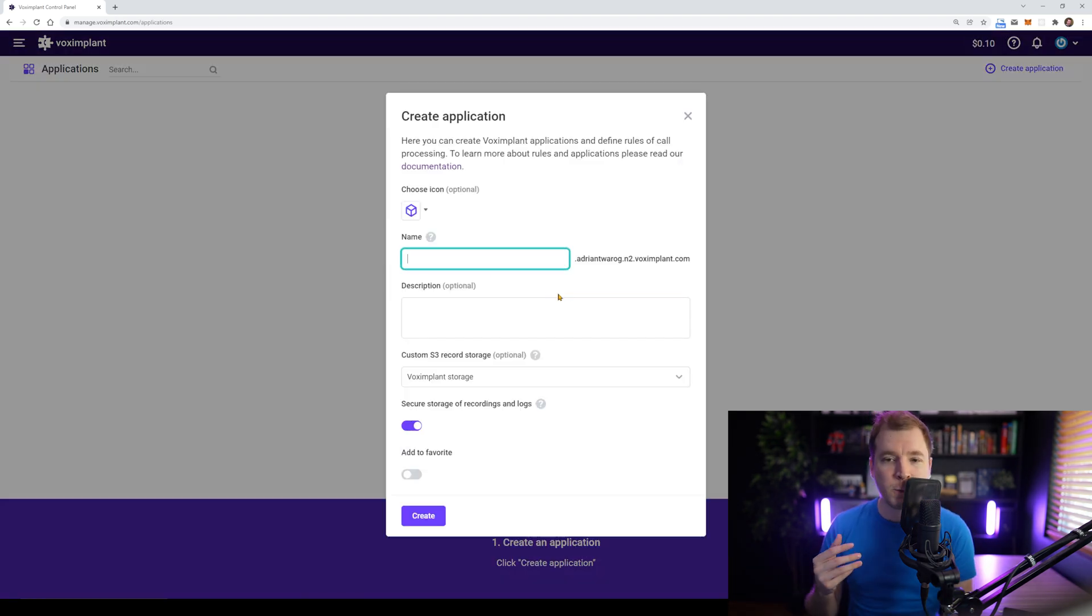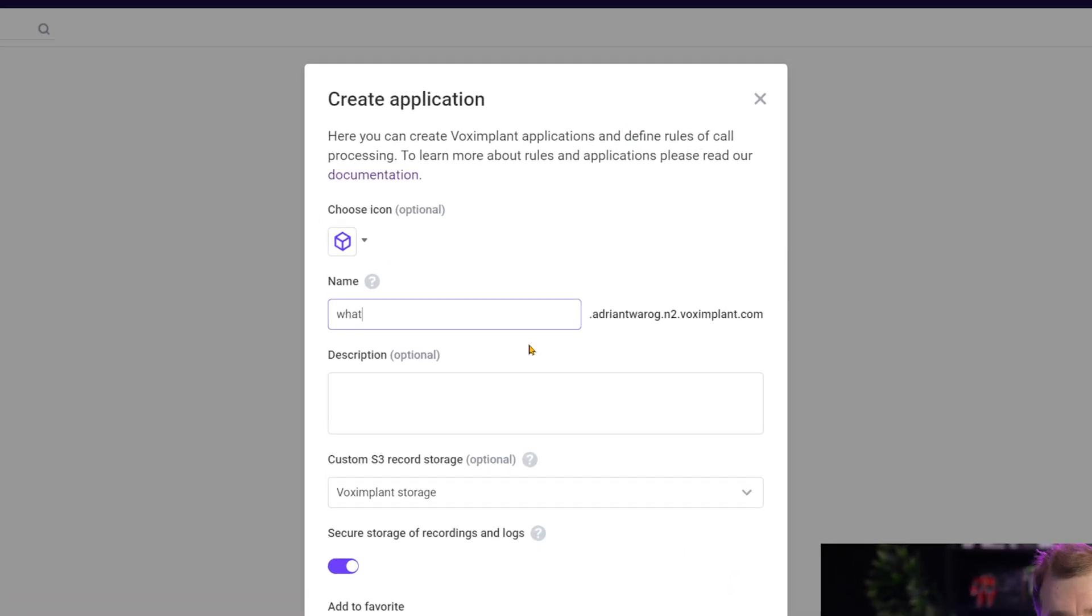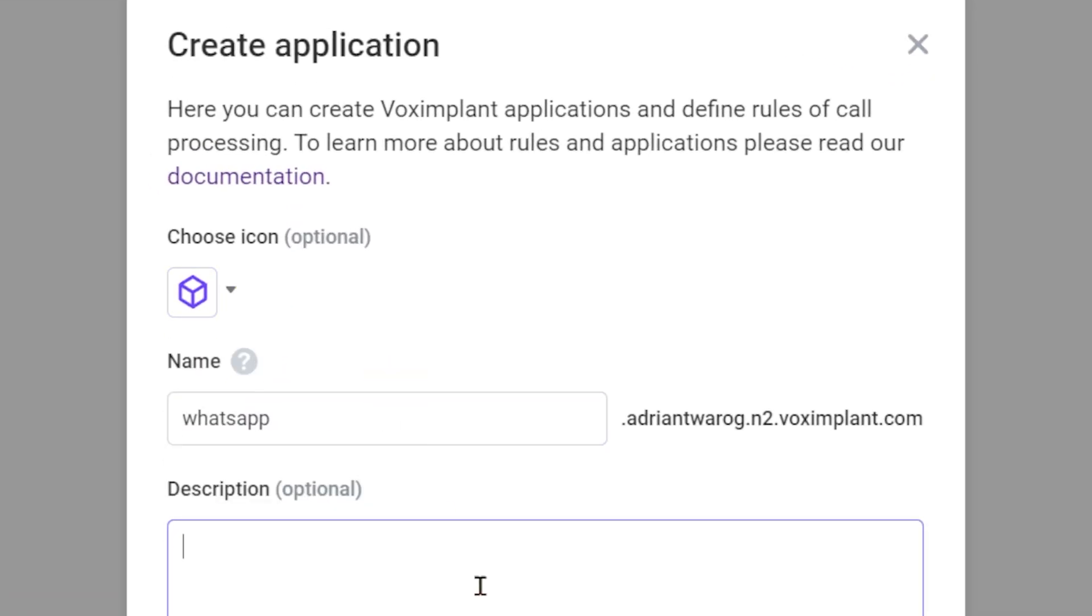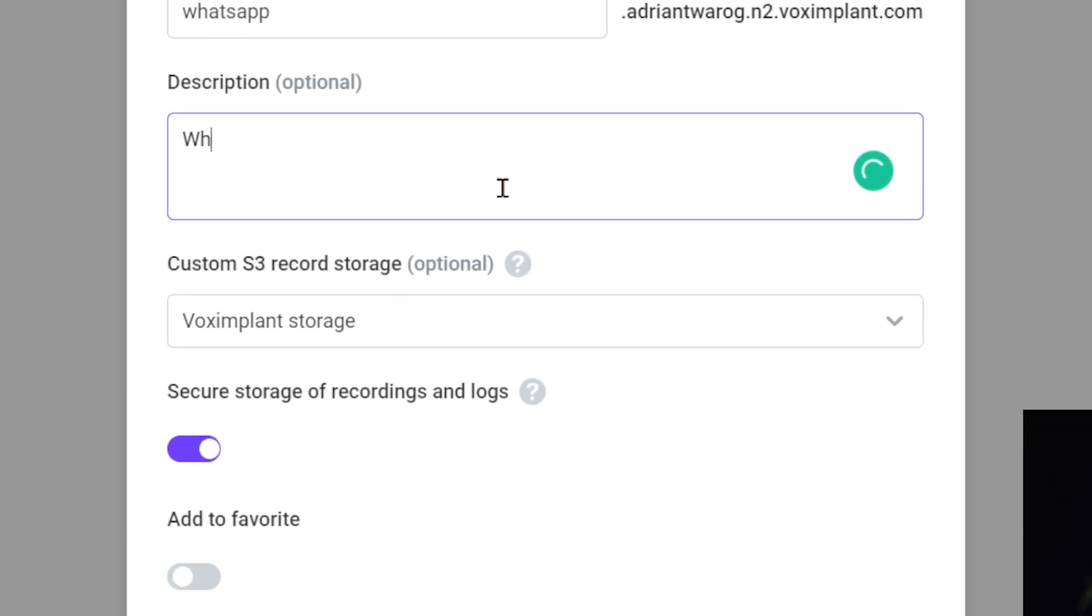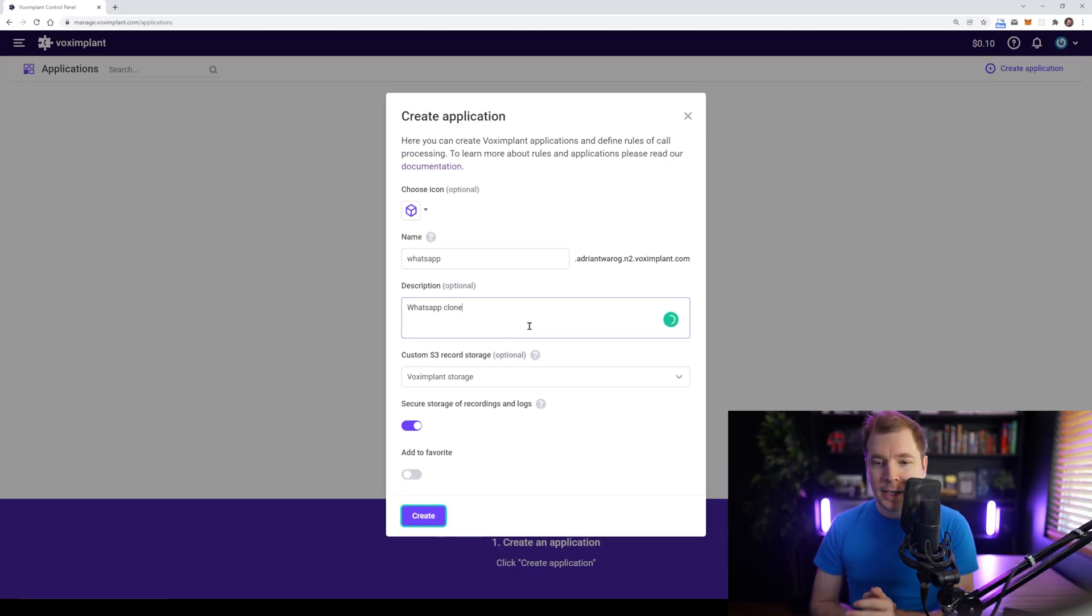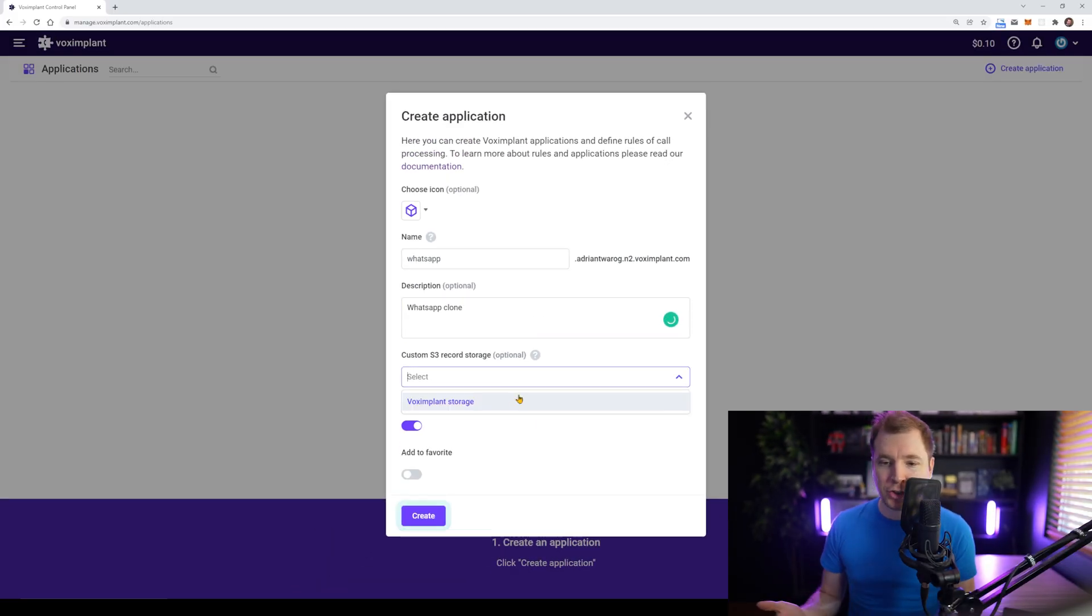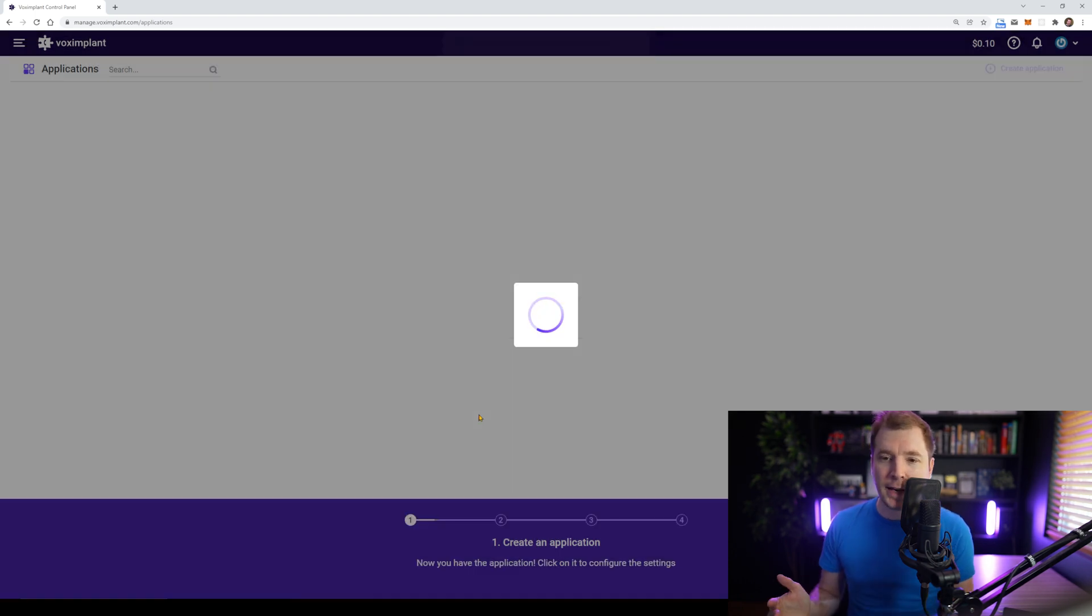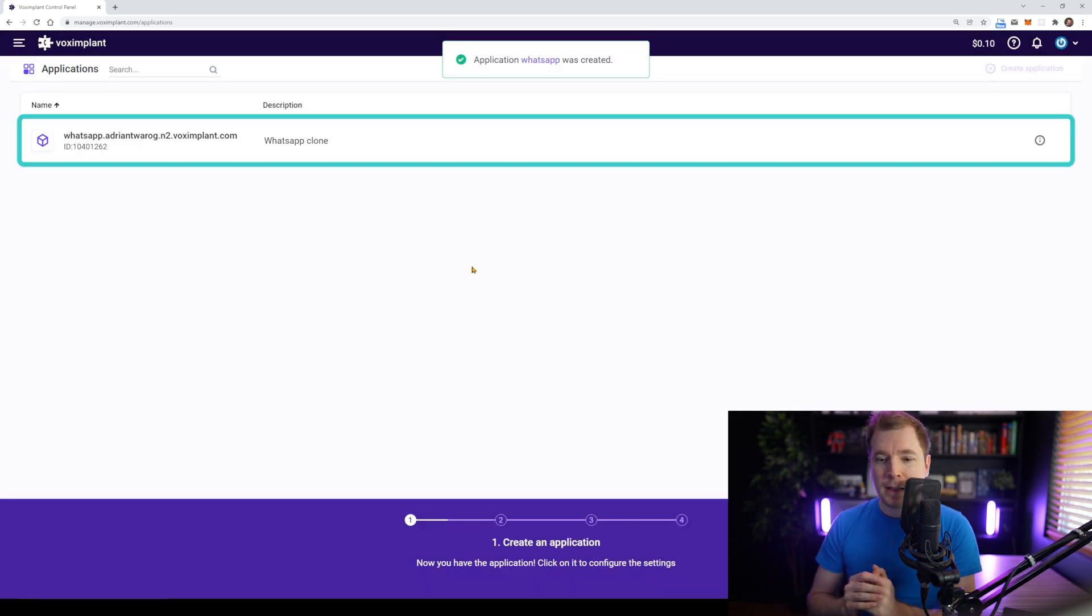So here, I'm creating my first application. And for this application, I'm going to call it WhatsApp. And as part of this, I'm going to give it a description. So I'm thinking maybe something like a WhatsApp clone, as well as maybe some storage. And then I'm all done. I can click create, and I've got my application up and running.